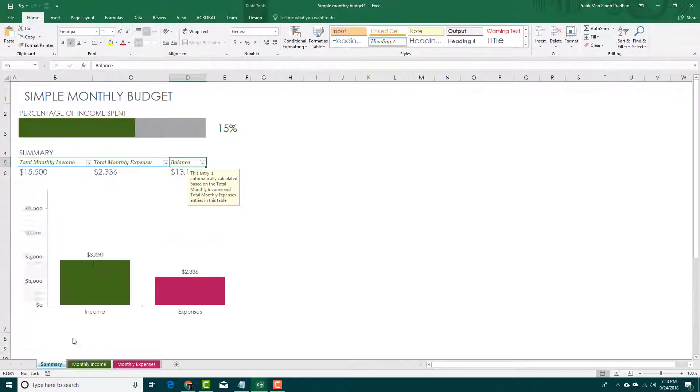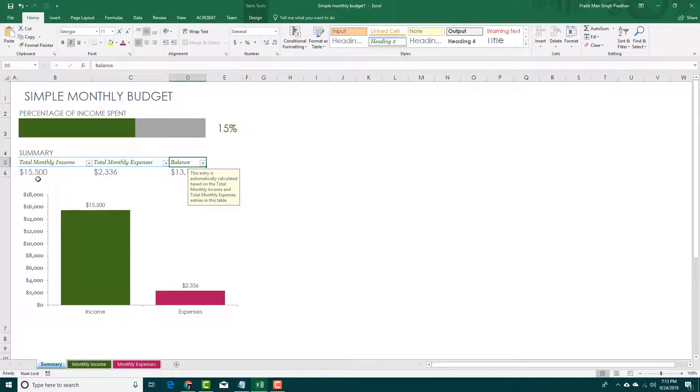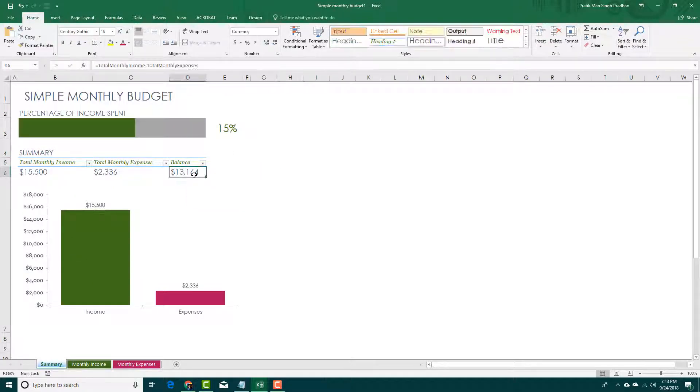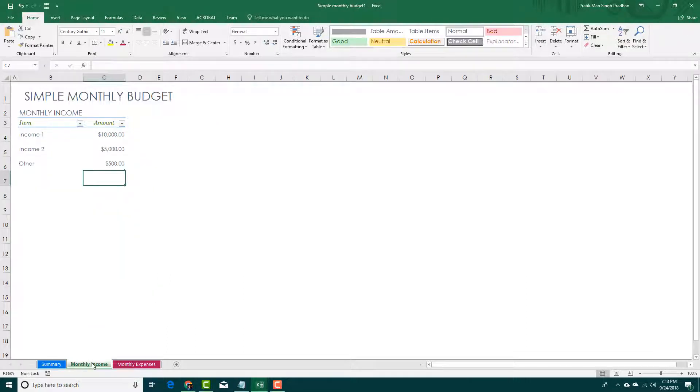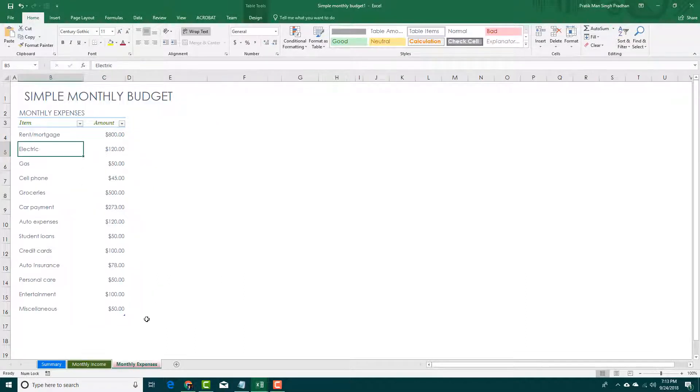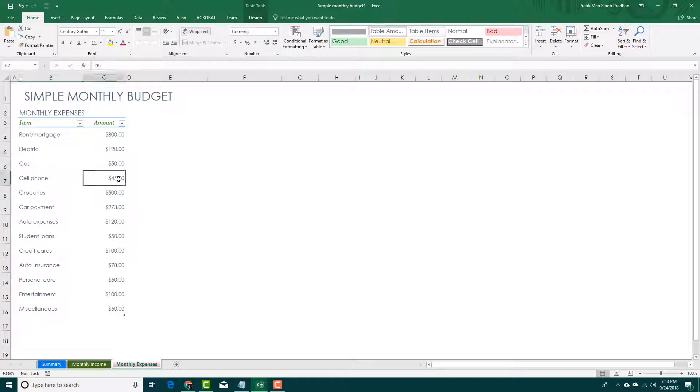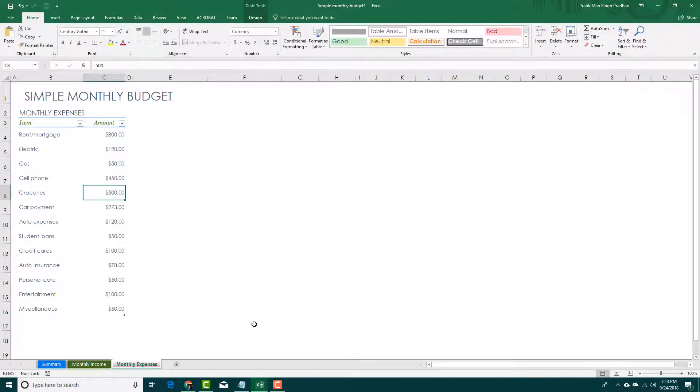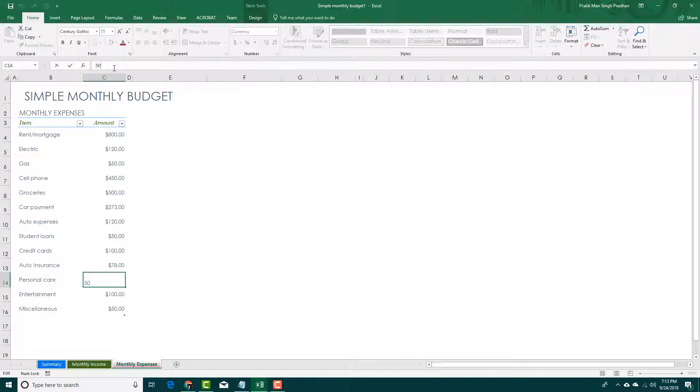This actually gets updated. This is my income, and this is my remaining balance. I'm going to go into expenses. Let's say on my cell phone I spend around four fifty dollars, and for personal care, maybe five hundred dollars. You can make the changes.